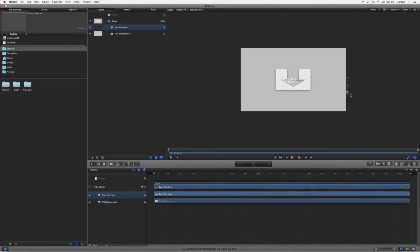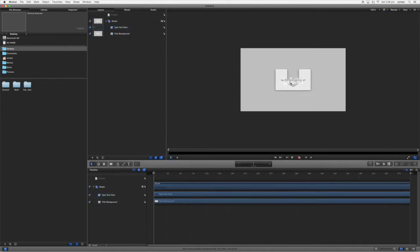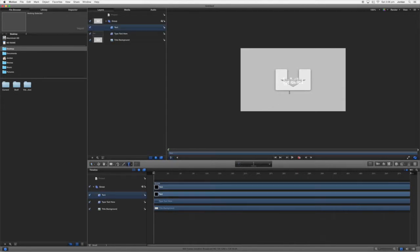So instead I'm just going to select the text here. Now to add more text, if you want things like subtitles, go ahead and press this and create miniature text. I'll just put here subtitle.